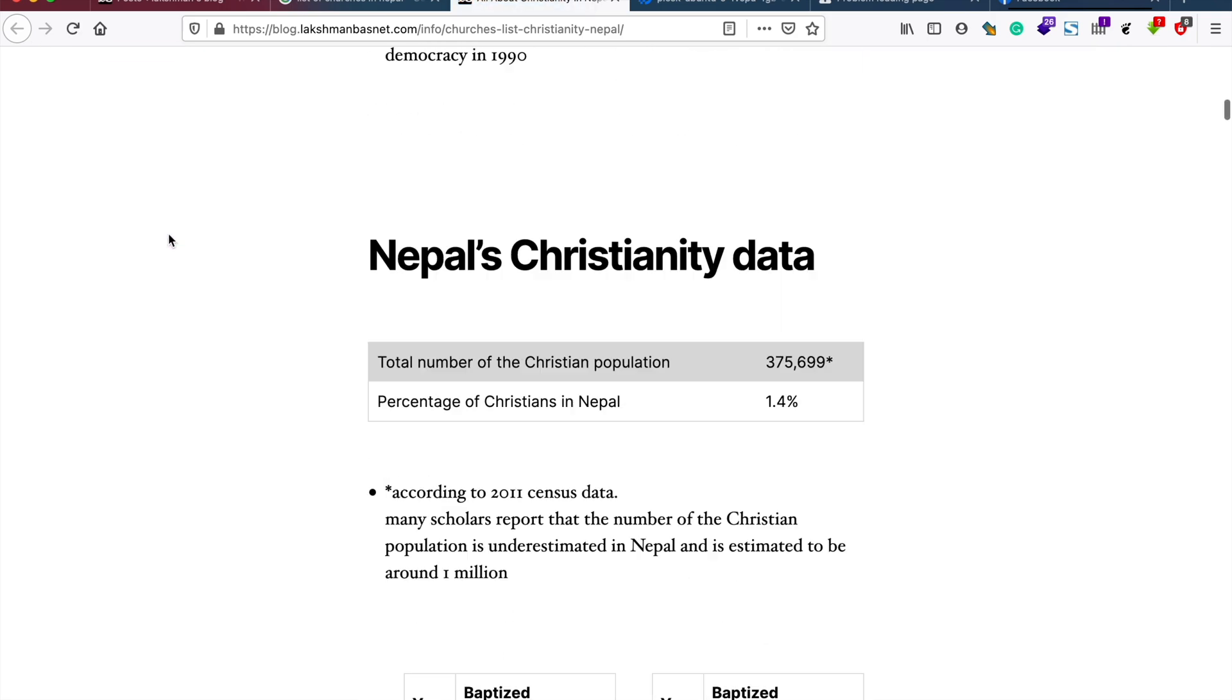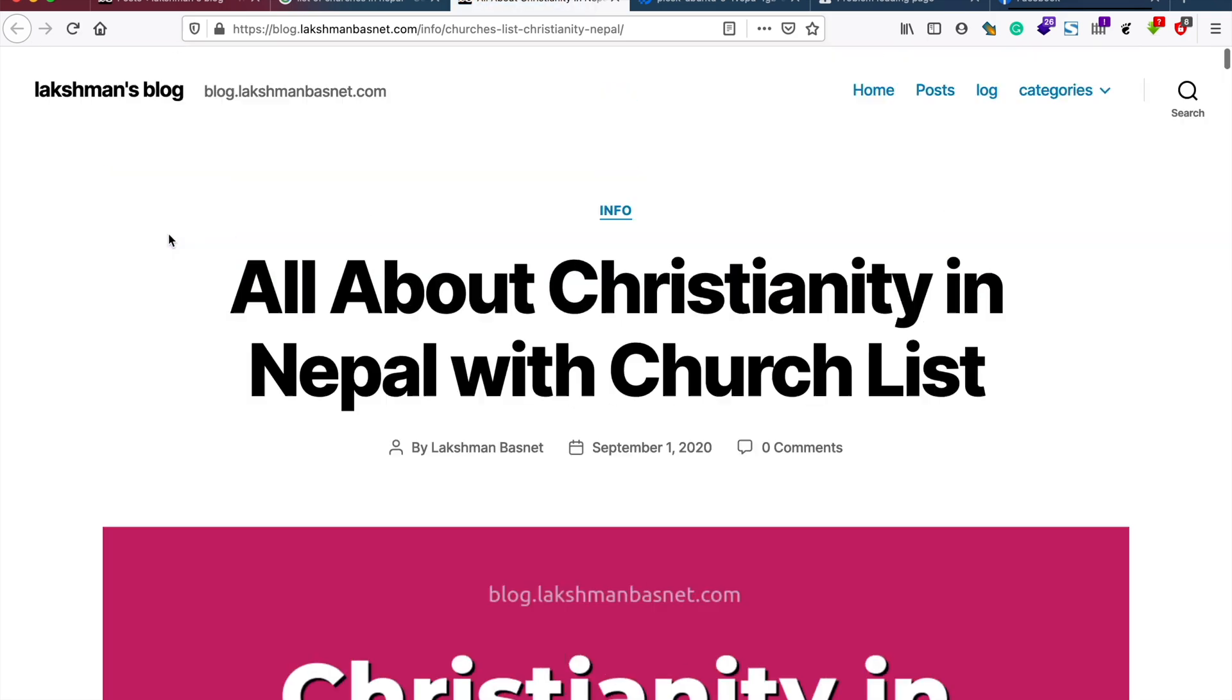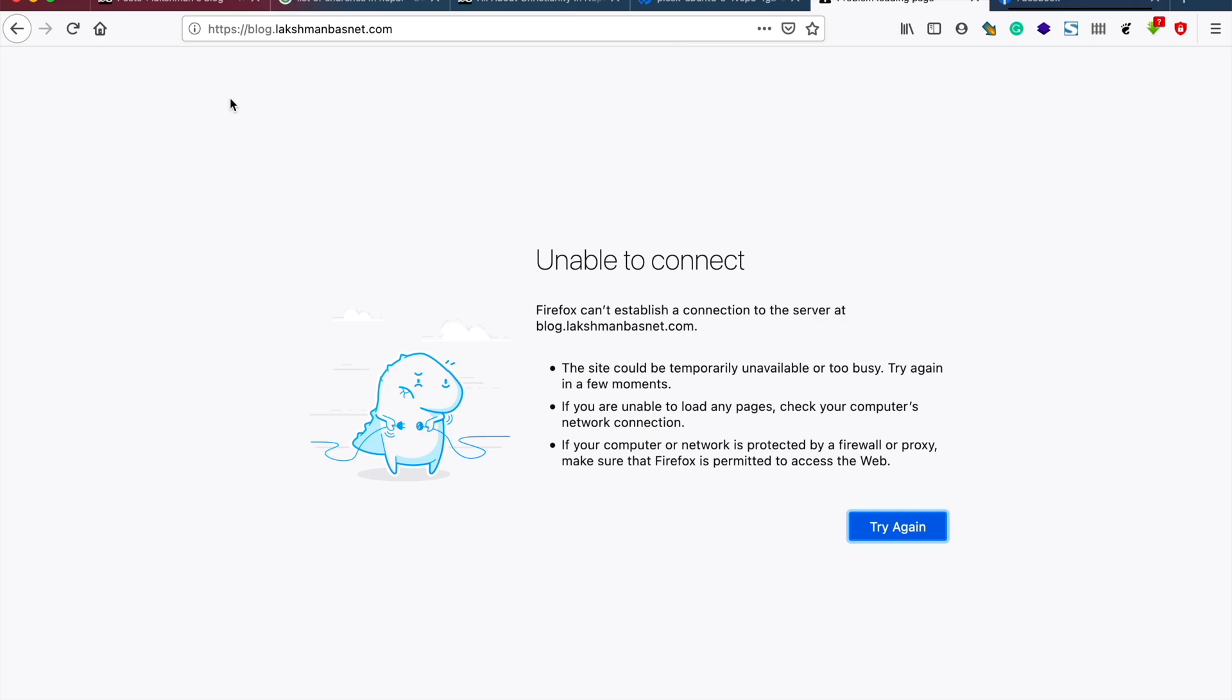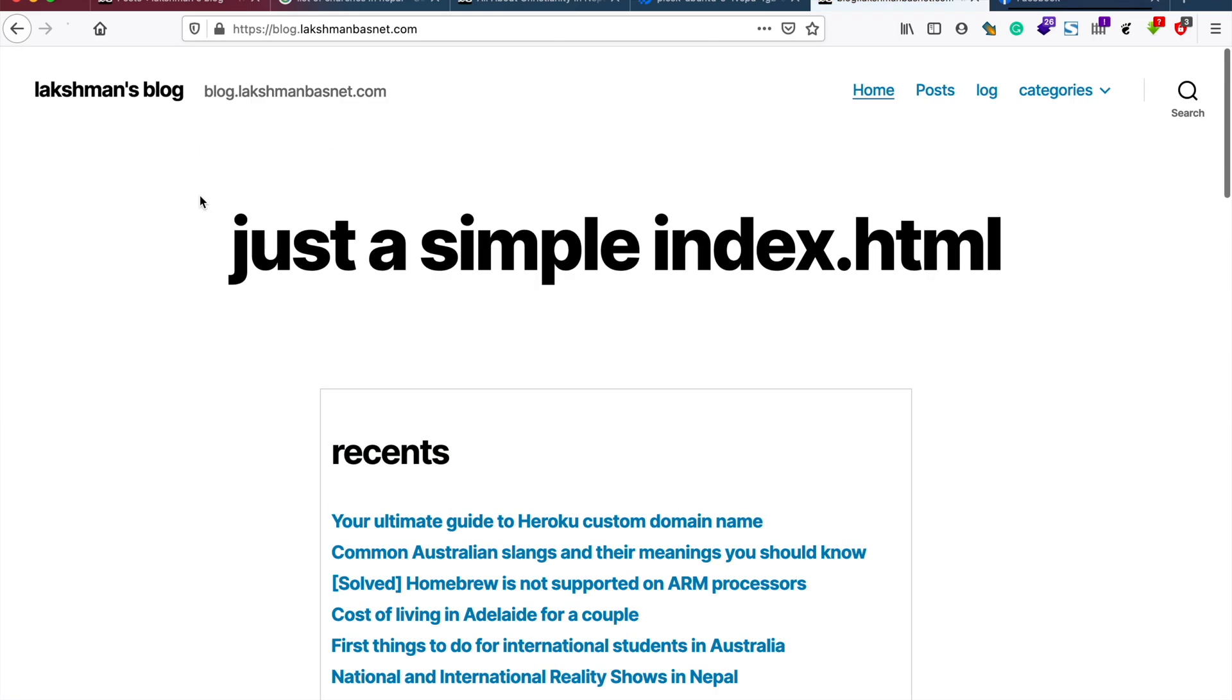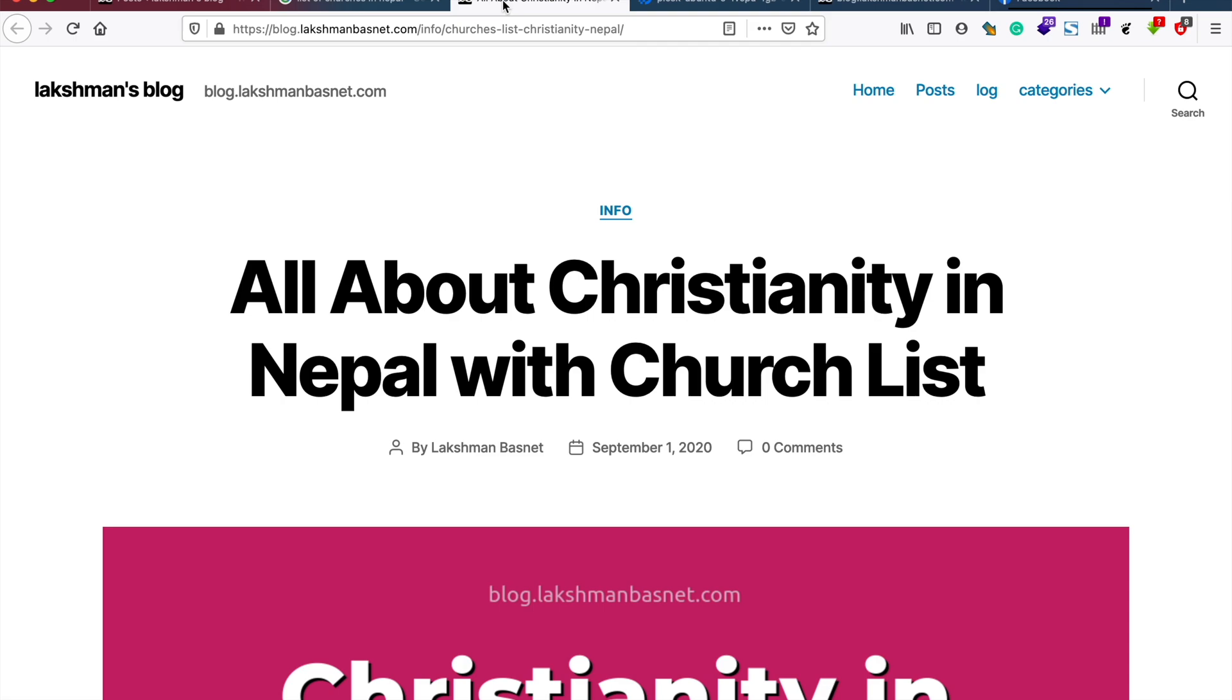This is the site which was down during the restoration, and it's back now.